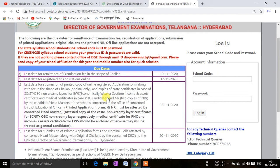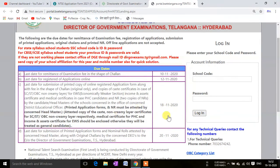You will have to present all your documents to the principal, and your application should be attested by your headmaster with the school seal. The last date for getting this attestation done is 18th of November, so do not wait — complete it before the deadline.